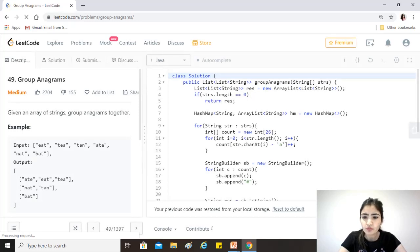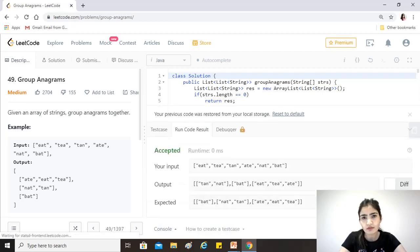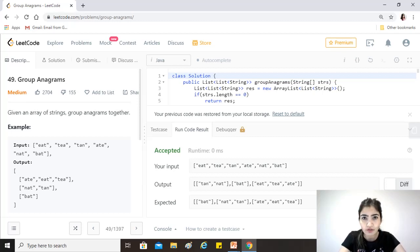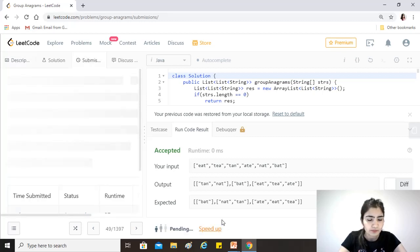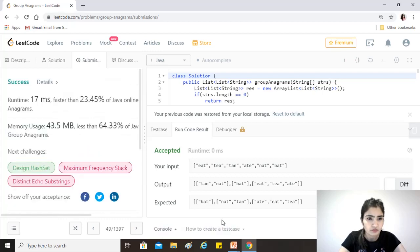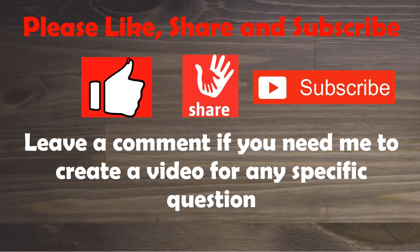The time complexity for this solution is O(n·k), because we are traversing through all the strings and k is the length of the longest string in the given array. The space complexity is also O(n·k), because that is the maximum amount we are storing in the HashMap. The solution succeeded — let's submit it. It works! I hope you guys found this video helpful. If you did, please like, share, and subscribe. Keep coding and take care, guys!